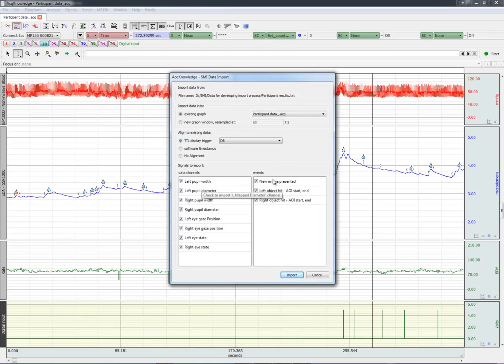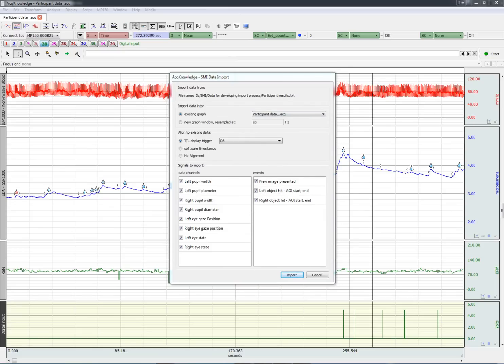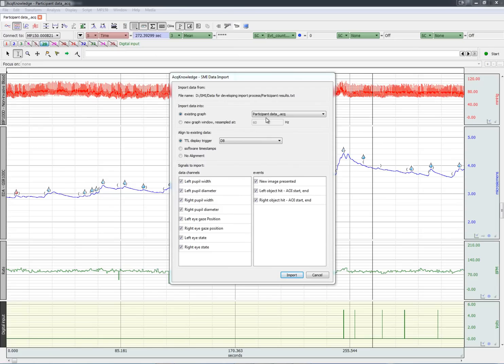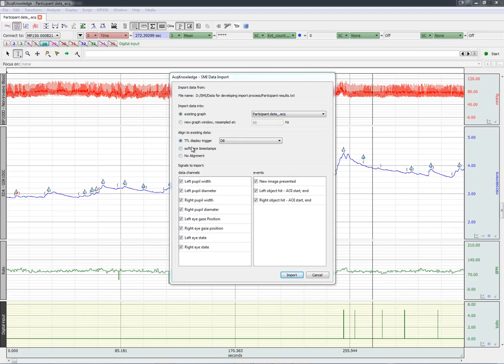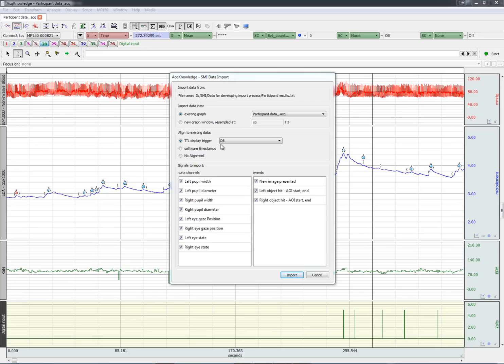Now we have a number of options. What we'll do in this case is import the eye tracking data into the physiological data record. In this case, this is the file name, participant data. And we'll use the TTL trigger on digital channel 8, that's the channel right here, to line up the eye tracking data and the physiological data.